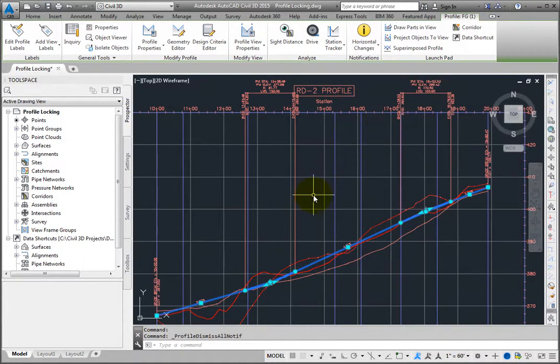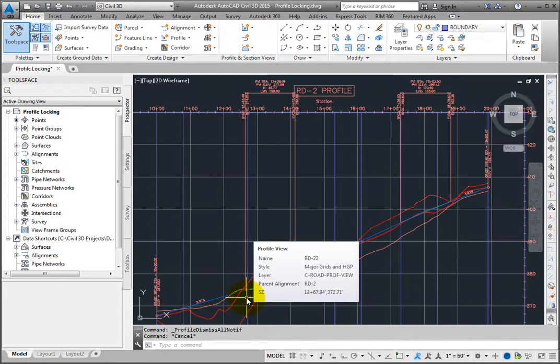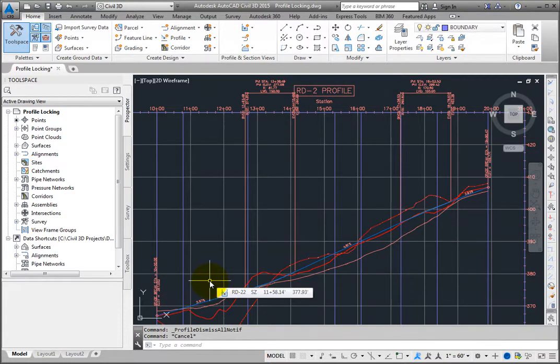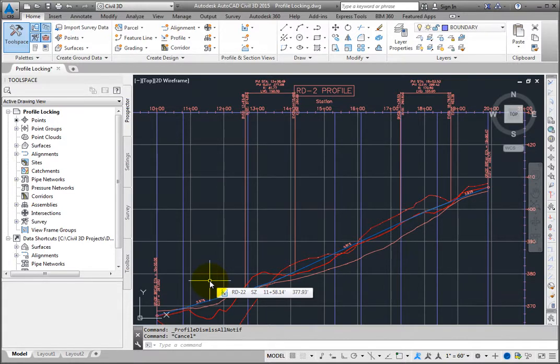The notification markers are now removed from the profile. You can see how profile locking can control and update the profile to accommodate changes to the alignment. This is a great tool for you as the designer, as it flags the exact location that you need to check to make sure the profile has been updated properly to match your design intent.